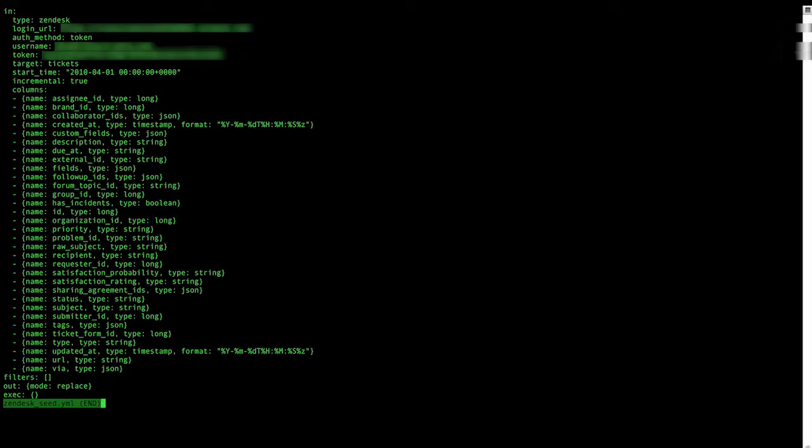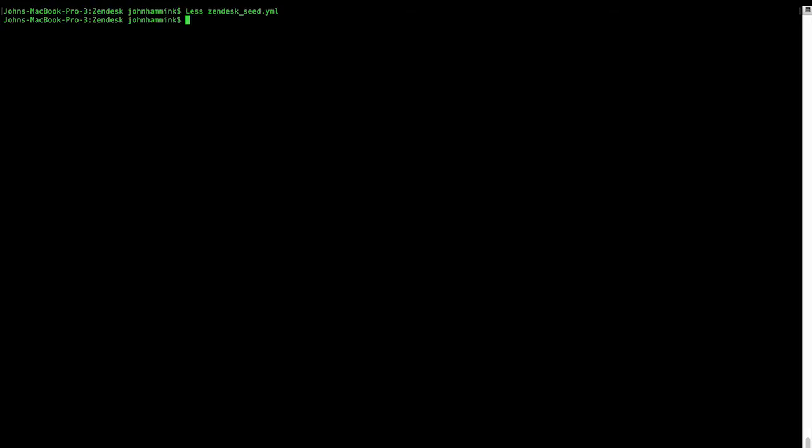our token, our target in Zendesk, our start time, our increment. We've also added a series of columns as well. We can see what's going on here. So if we close out of that, we'll be able to actually start to look into things.